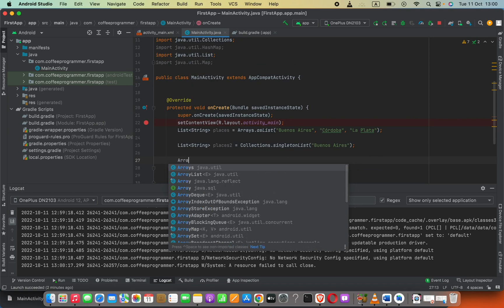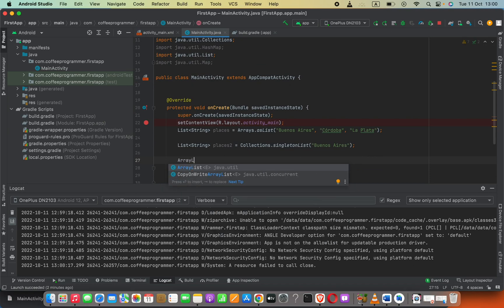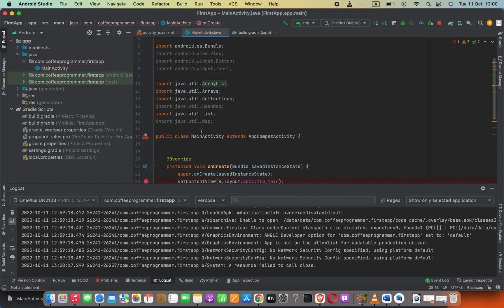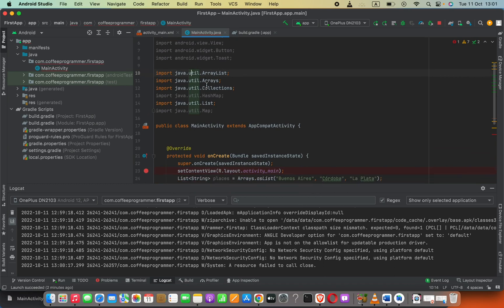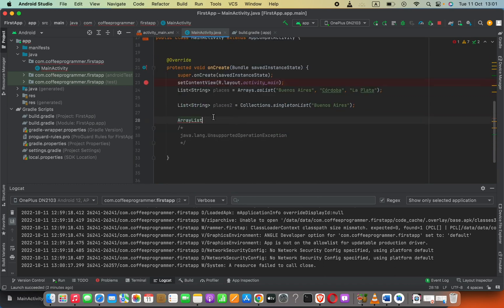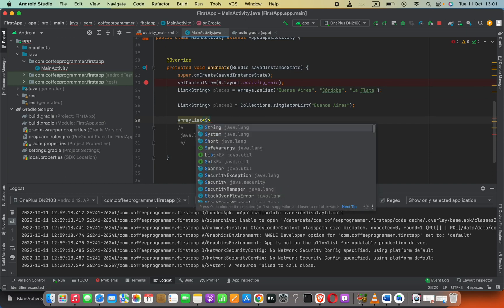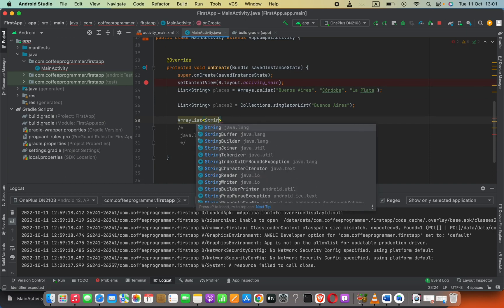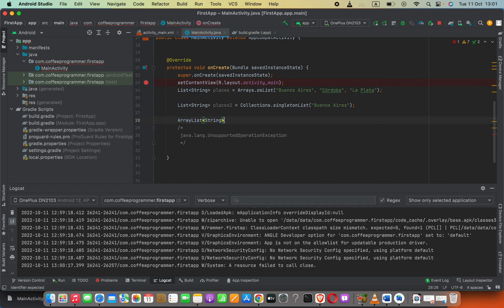...ArrayList. Remember, this is the class that you have to import: java.util.ArrayList. Then inside angle brackets I can say the type of ArrayList as String, then let's say placesTree.